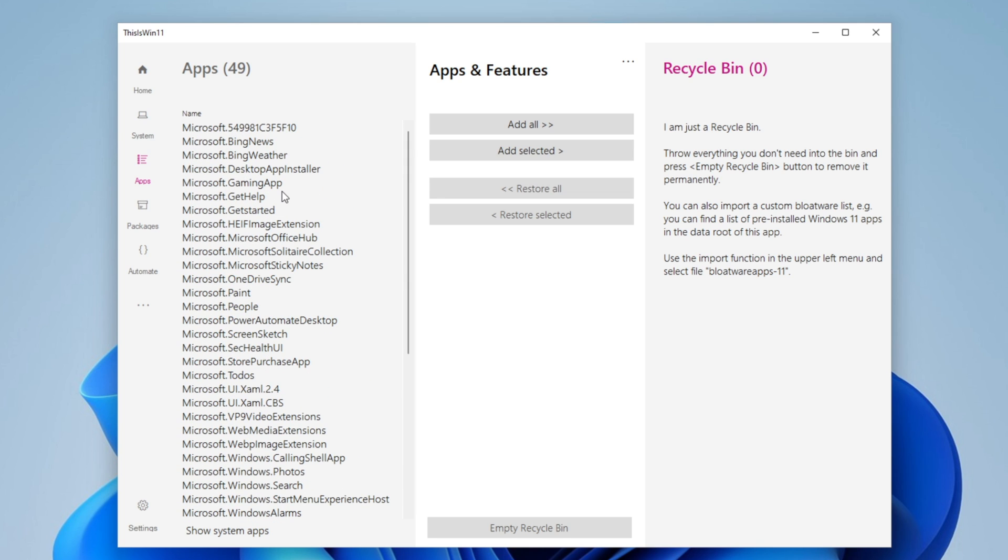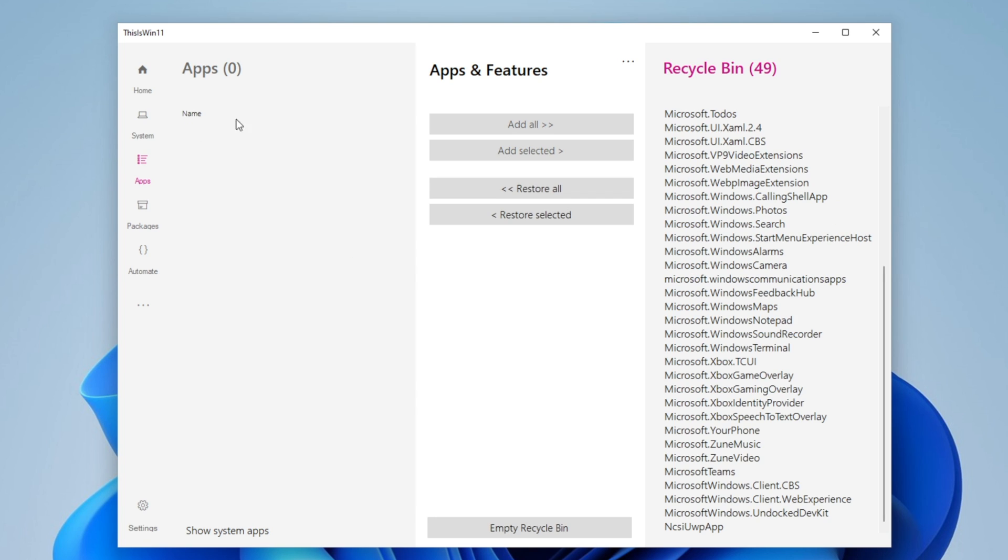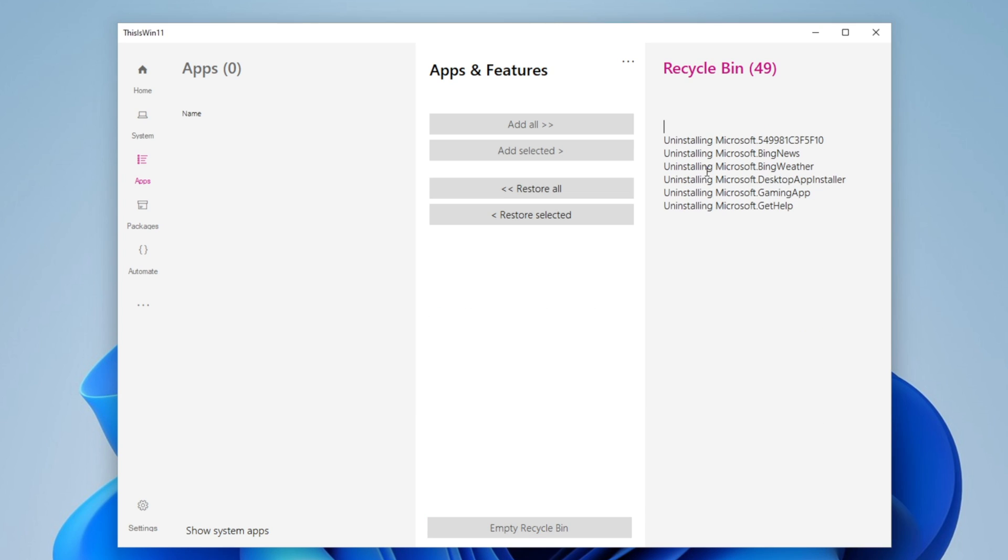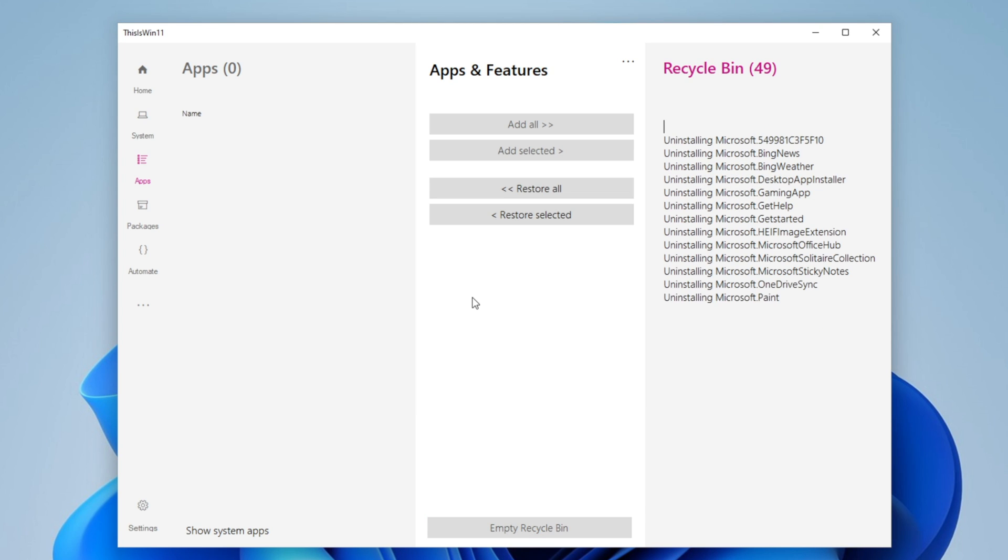What I'm going to do is to make this version of Windows in this virtual machine as clean as I can. When you click into Add All and you move them to this place, this is the Recycle Bin. You could still restore some of them or all of them to the other place, but now what I'm going to do is to click into Empty Recycle Bin. It's going to ask you if you really want to empty the recycle bin and delete all of the apps in it, and yes. Now it's uninstalling all of them. Wait until this is done.